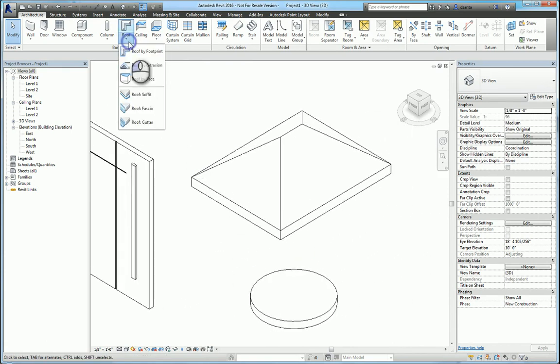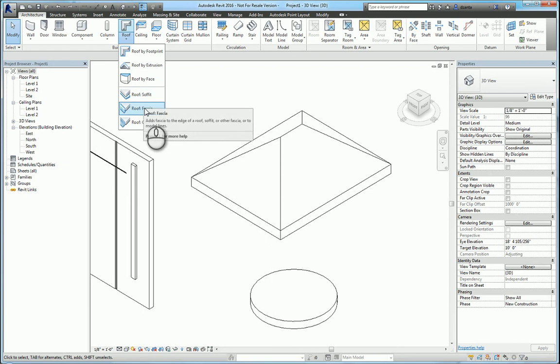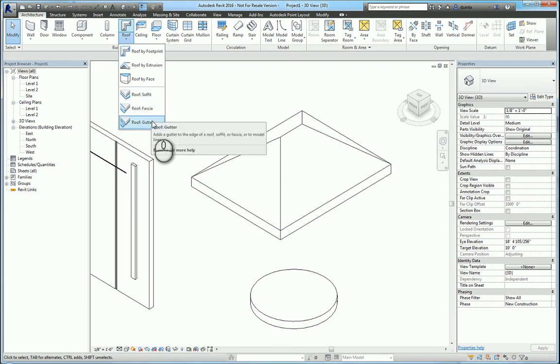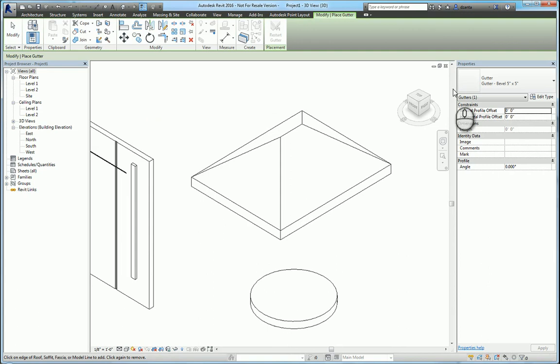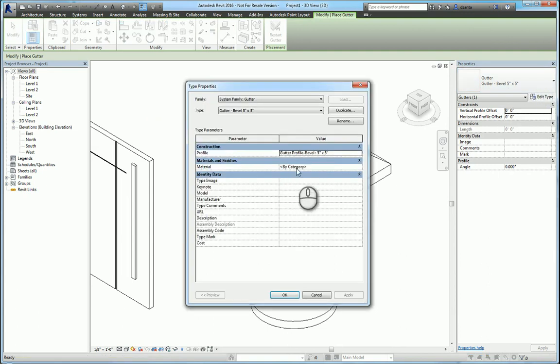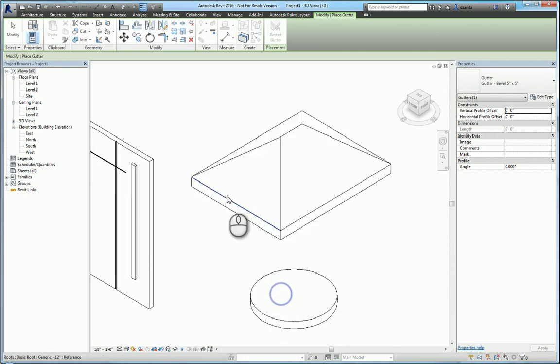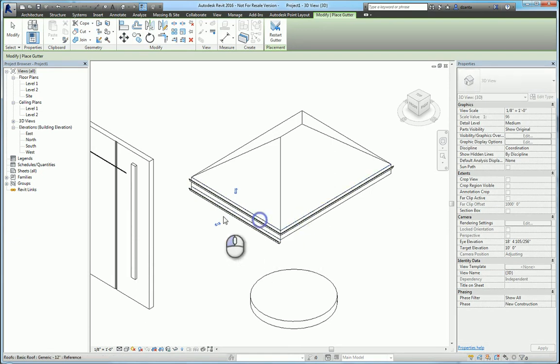Now, if you take a look at the roof commands for roof soffit, fascia, and gutter, it's exactly the same thing. So, for example, if I say roof gutter, it's using a specific profile that's already been created and loaded into the project. If I just pick an edge, it's going to use that edge to put the gutter on, like so.